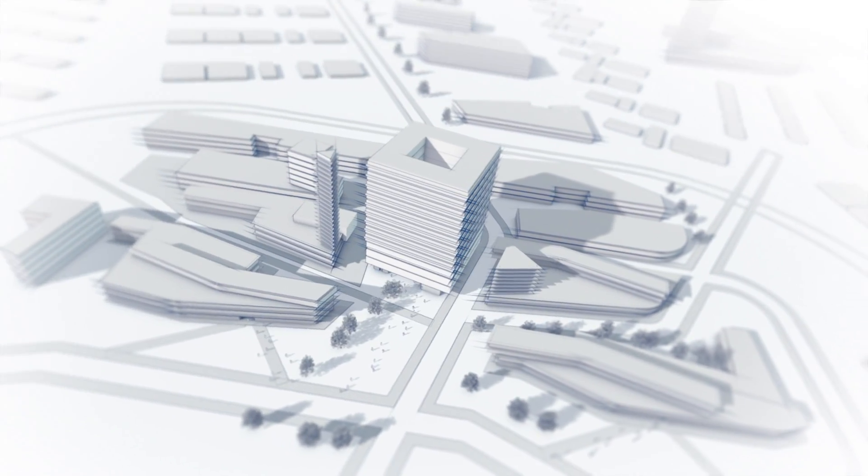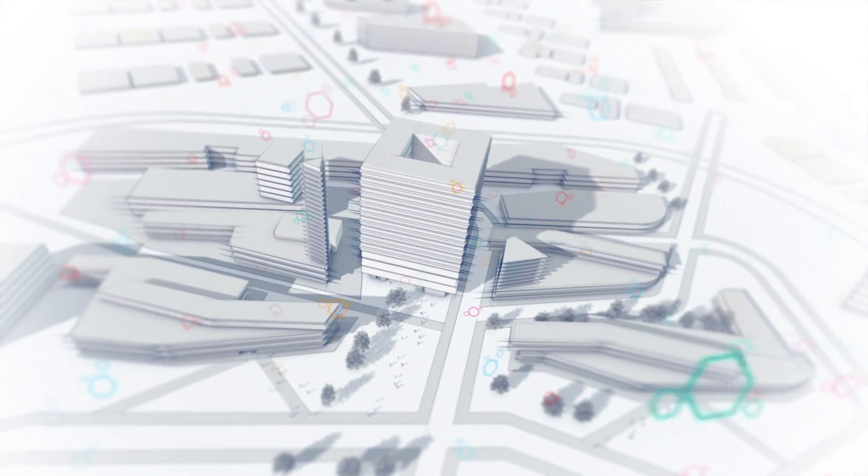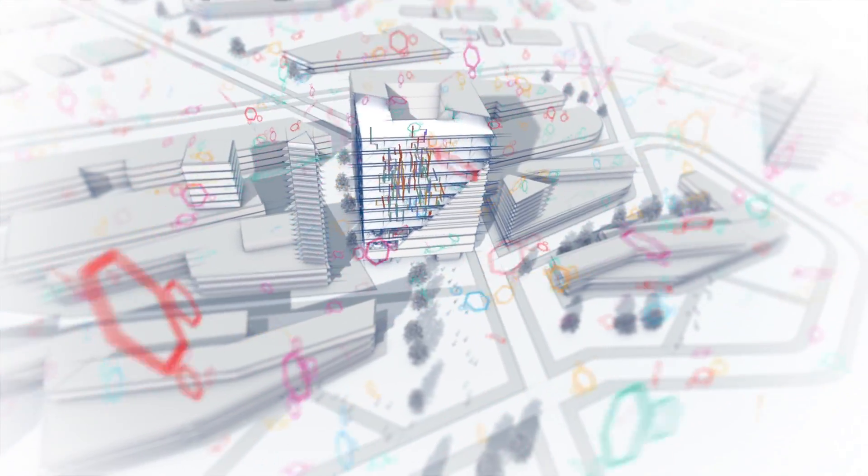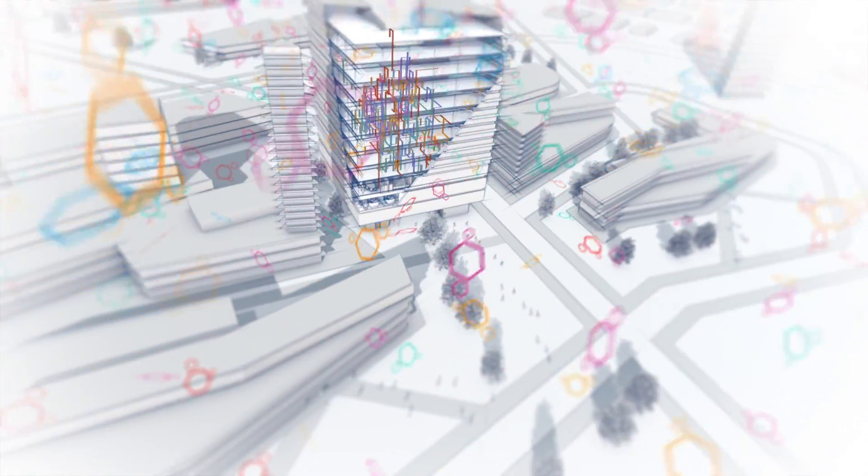As demand for data continues to grow, what's the future of your enterprise's wireless network?